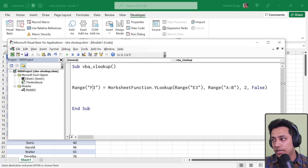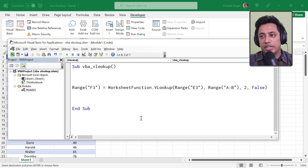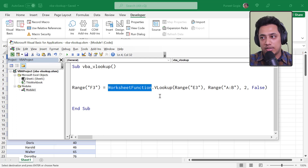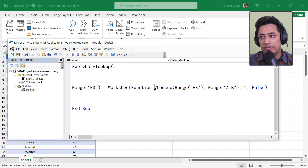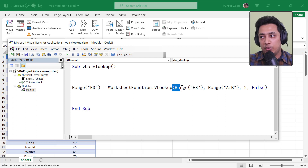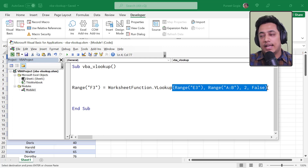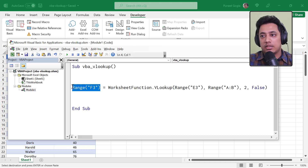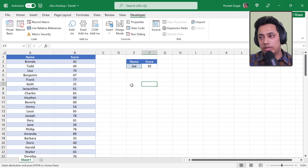So the code is actually looking up a value using VLOOKUP inside VBA. To summarize: you use WorksheetFunction to access Excel functions, specify the function you want (VLOOKUP), provide all required arguments, and assign the result to a cell. You could also display the result in a message box if preferred.